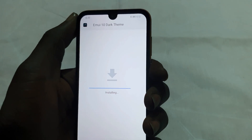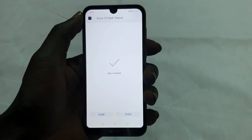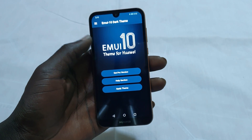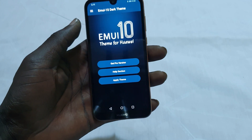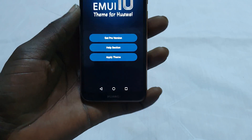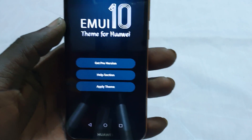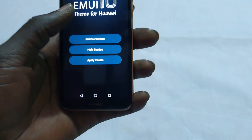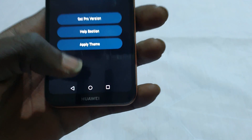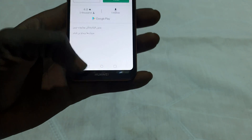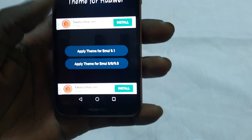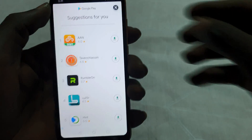Let me install it first. As you can see, the app has been installed — tap Open. You will see EMUI 10 for Huawei or Honor devices; it will completely work. We have three options: a paid approved version, a help section, and Apply Theme. We're simply going to tap Apply Theme. Close the ads and apply for EMUI 9.0 — hit Apply.